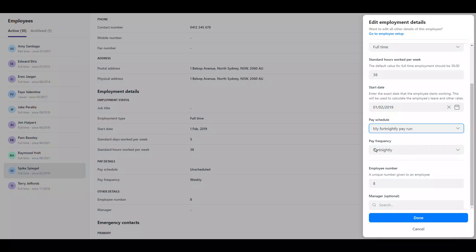If the employee currently has a pay frequency that doesn't match the pay schedule's frequency it will be automatically updated.